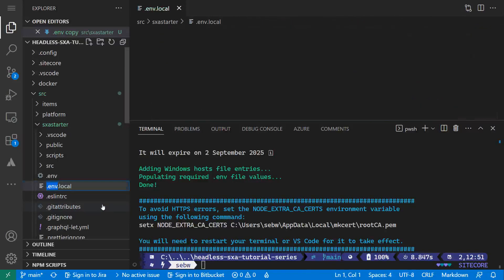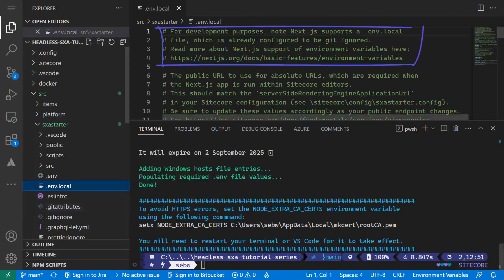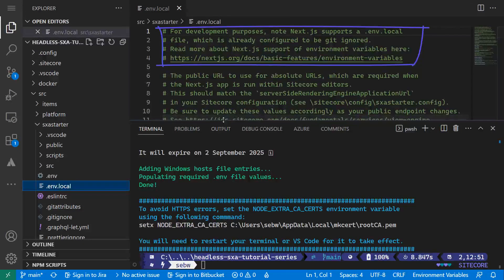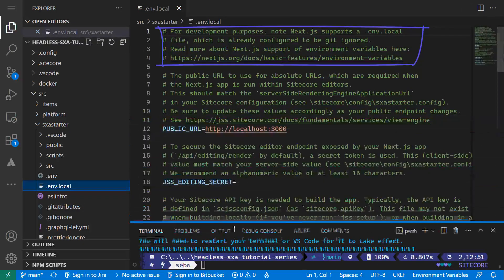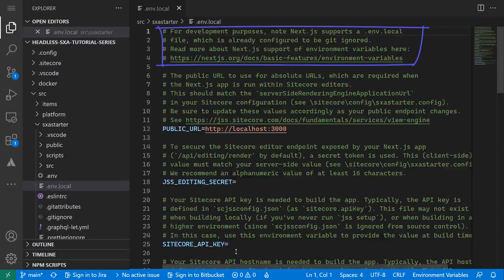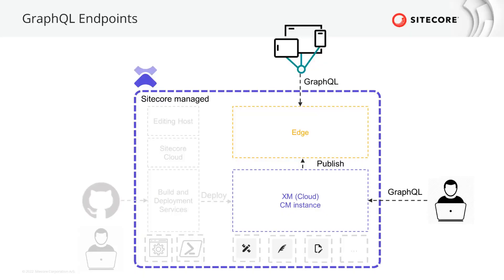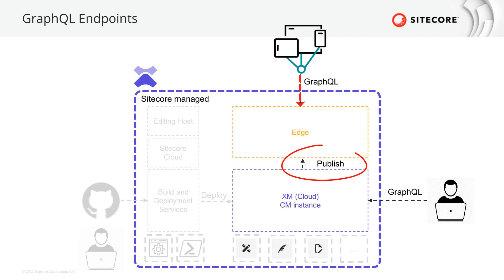By default, the .env.local is ignored by git. This way, I do not submit local configuration to the source control. I can connect using the delivery endpoint of Edge or the preview endpoint of my CM instance. Any app showing content to the public must connect to the Edge delivery endpoint that is scaled and geographically distributed. Only published content will be available here. For development purposes, it is handy to connect to the preview endpoint as we do not need to care about publishing at this point.